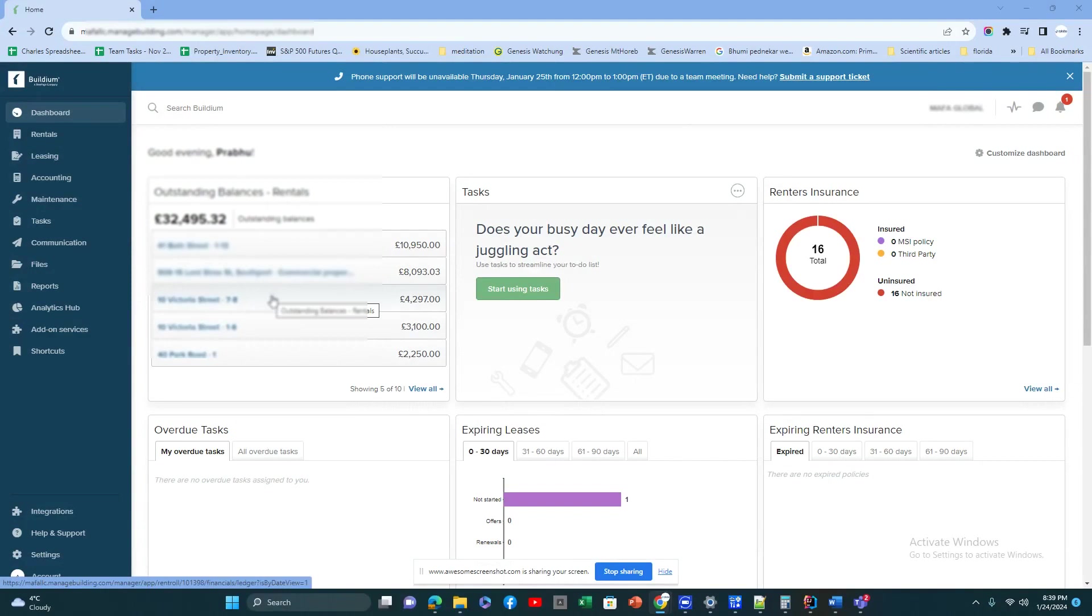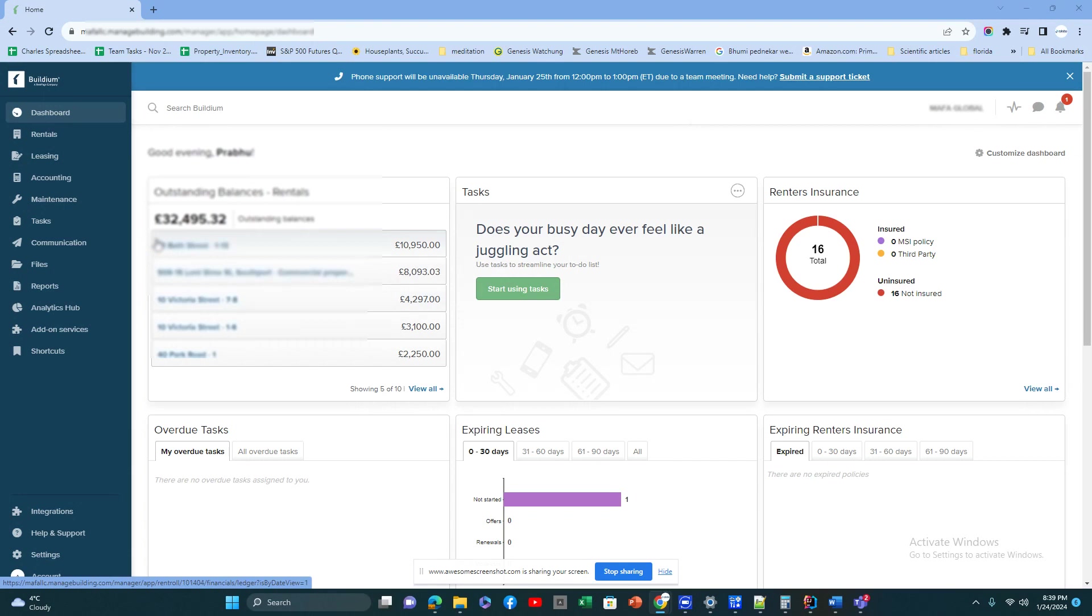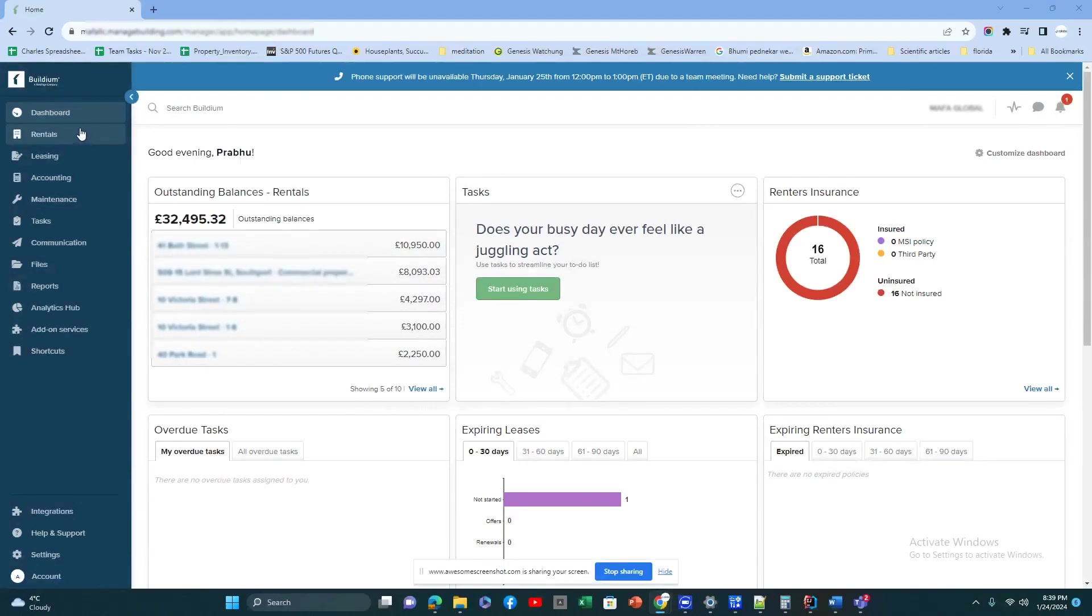Whether this is something you're interested in, is it better than AppFolio, or for your particular company is AppFolio better or Buildium better. But here I'm going to explain what Buildium can do.